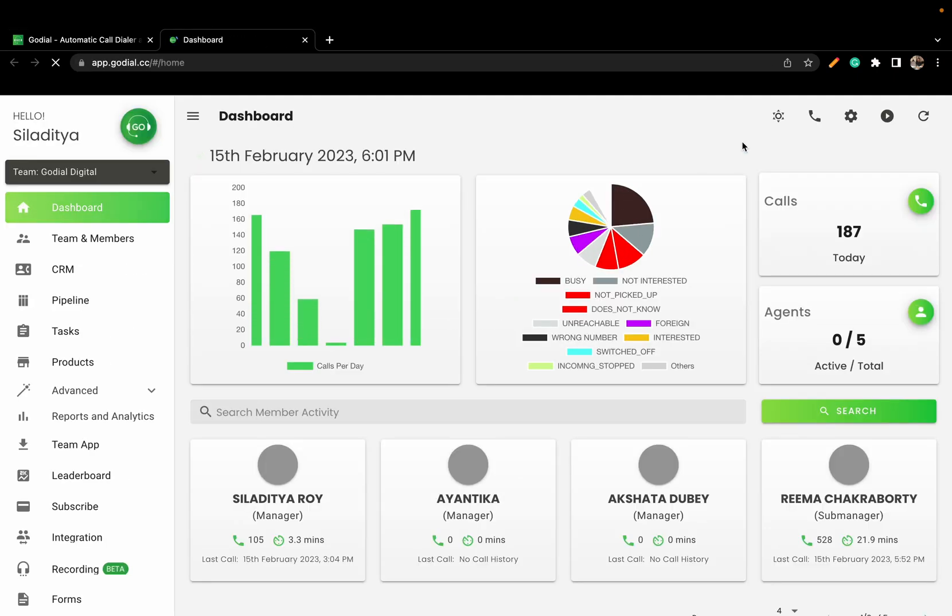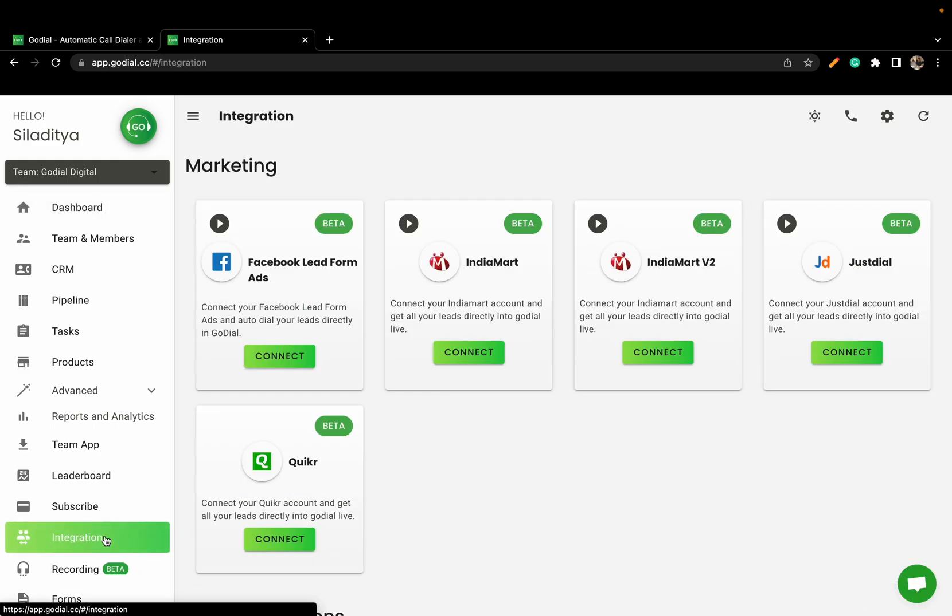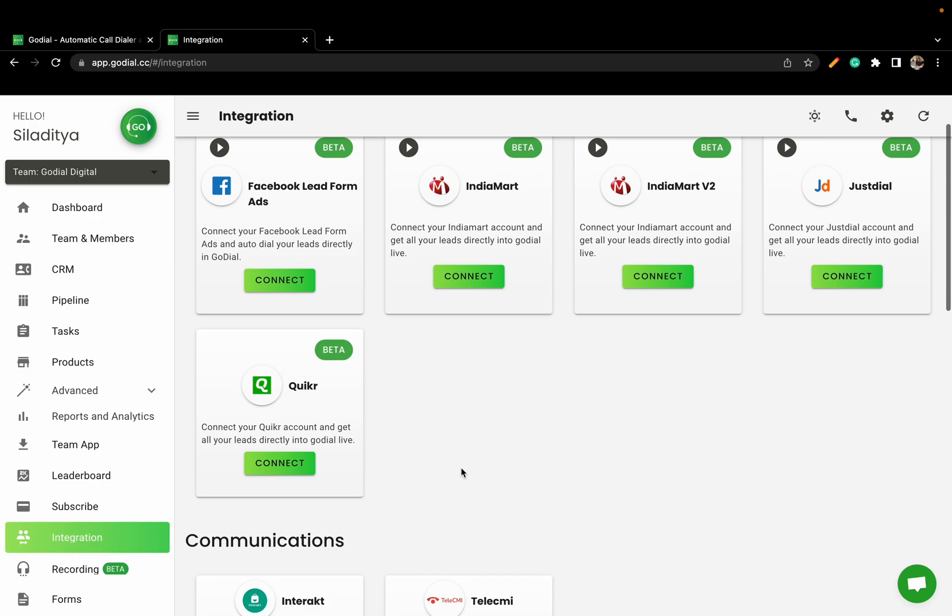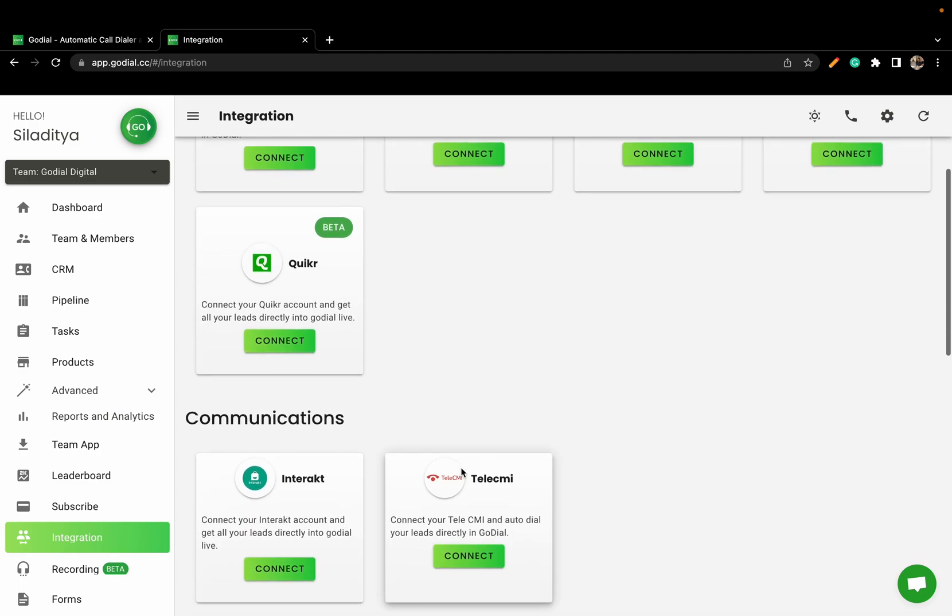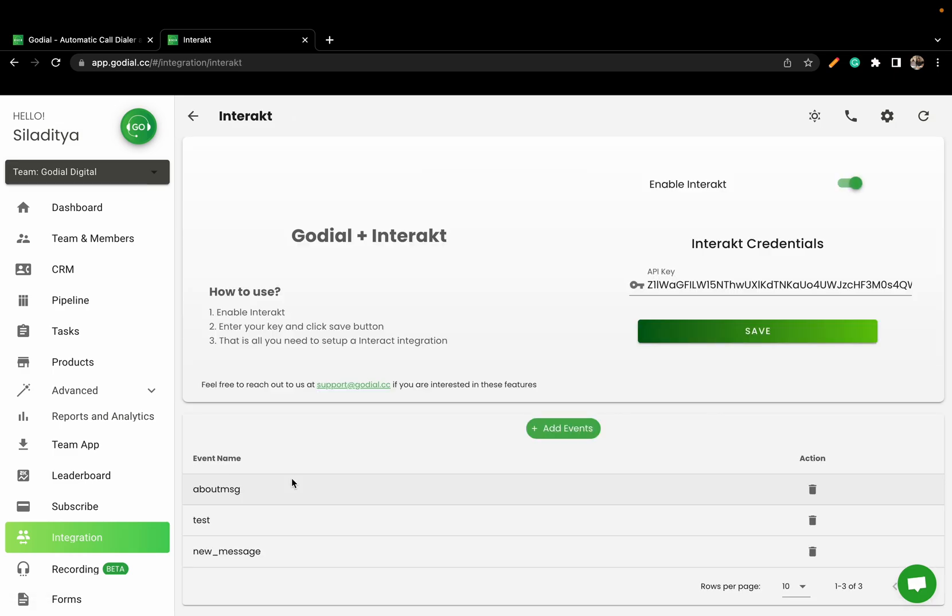Log into your GoDial web dashboard and click on the Integration tab on the left-hand panel. Scroll down and under Communications you will find the Interact integration. Click Connect and enable Interact.